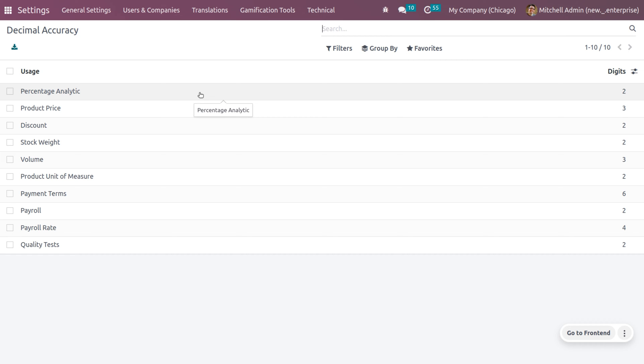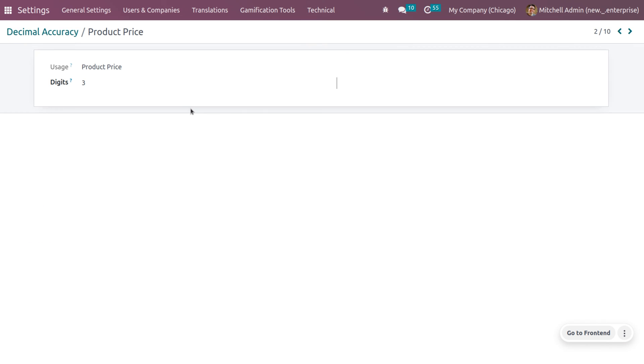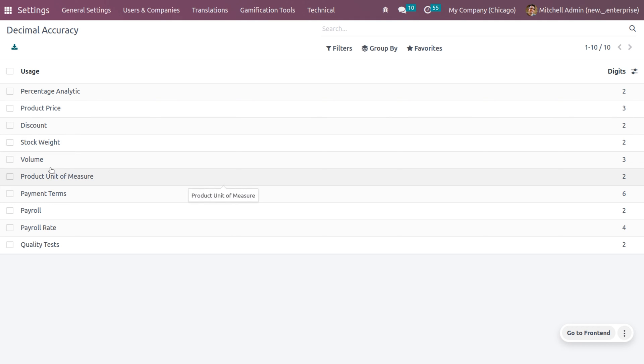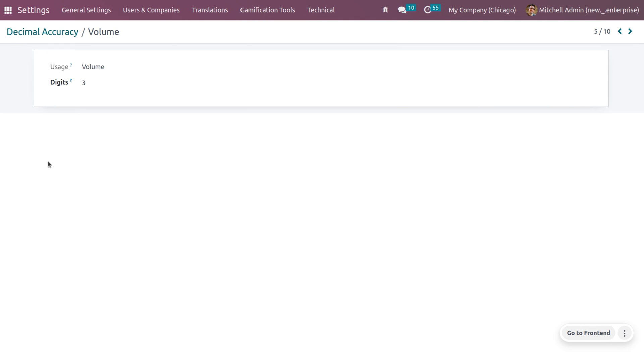Now, you can see that the product price has the decimal accuracy of 3 and you can change that. Also, let's consider a few examples from here, product price as well as volume. So, I will be considering the volume which has the decimal accuracy of 3.